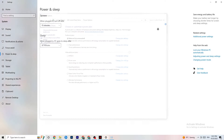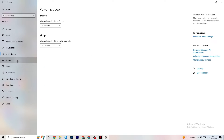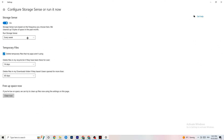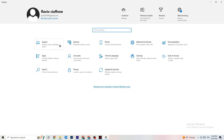Go to Storage and click 'Configure Storage Sense or run it now.' Copy these settings: every week, 14 days, 60 days. Then click Clean Now — this helps your PC reduce temporary files that are no longer being used. I won't do it now since it takes a while, but go ahead and run it.